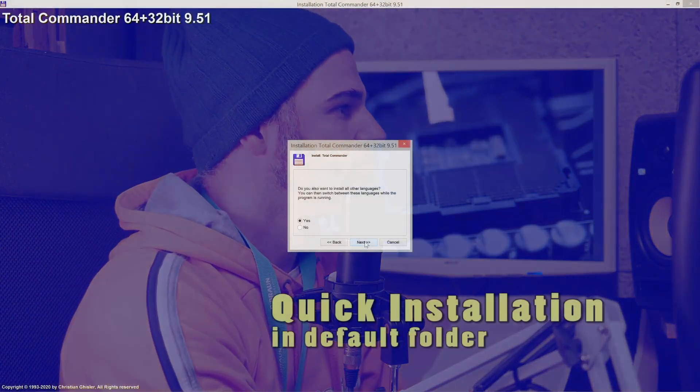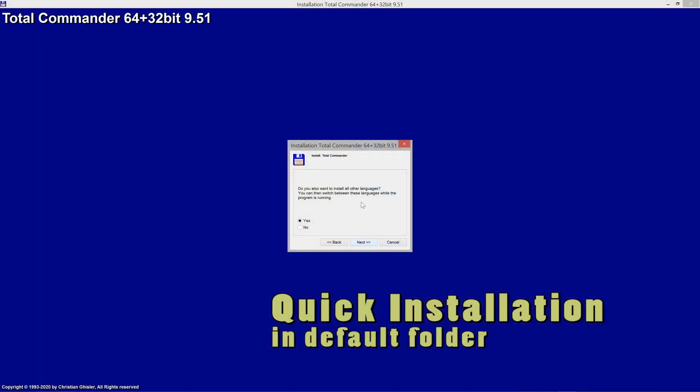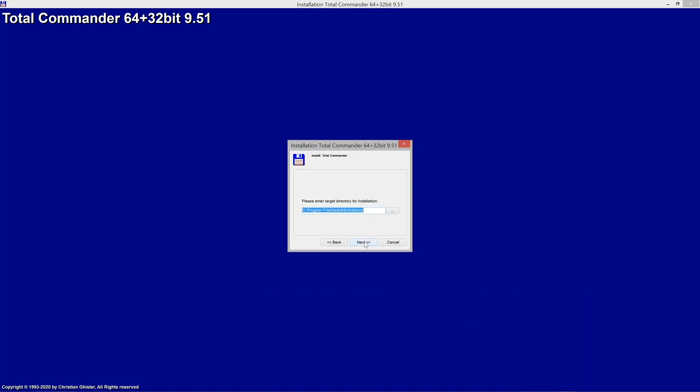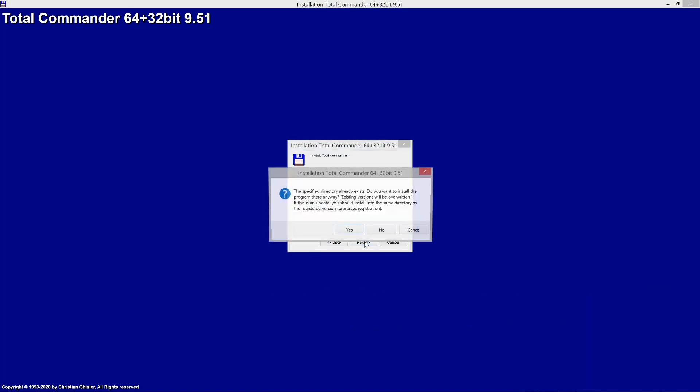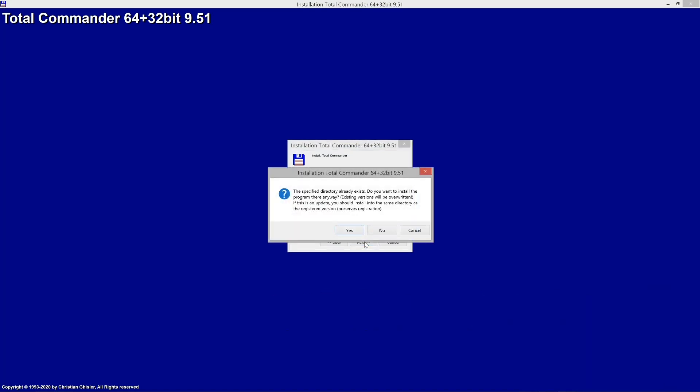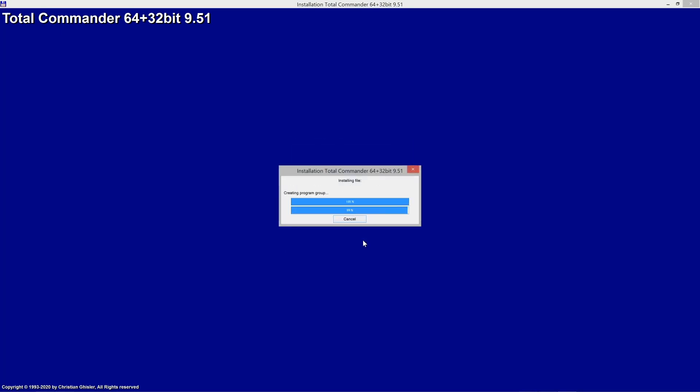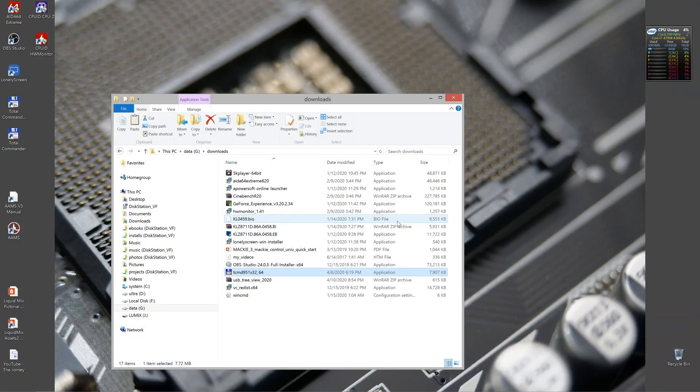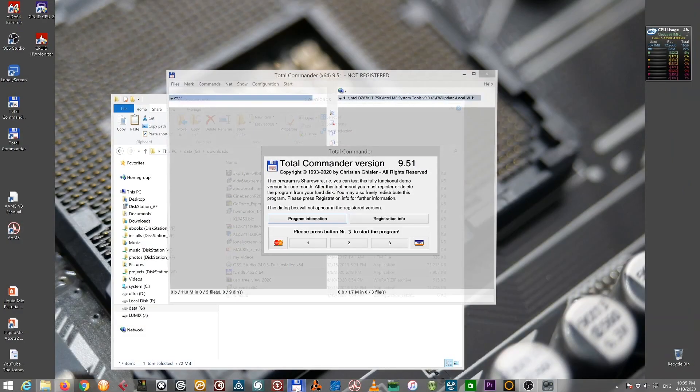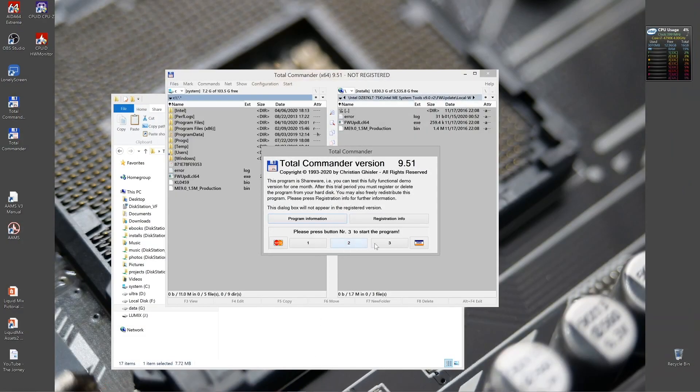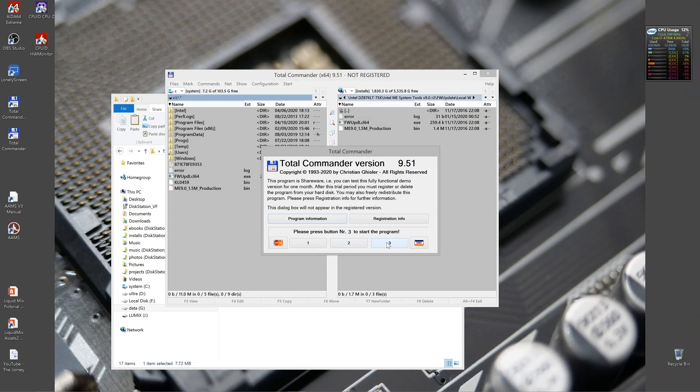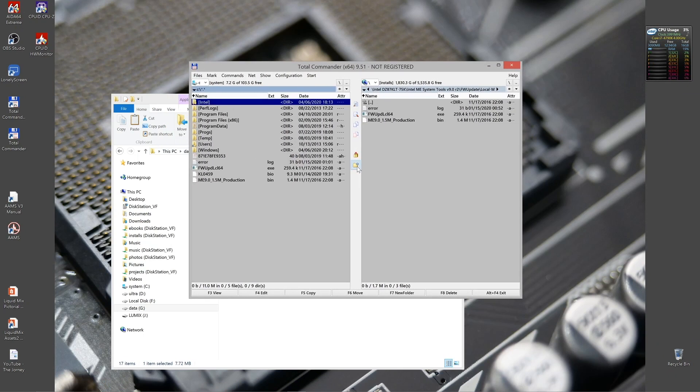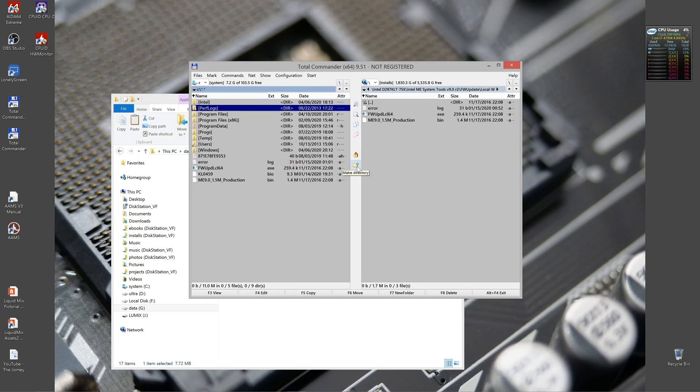So without further ado, I want to present you 10 features of Total Commander. You will install other languages. It is recommended. Yep, folder is good. There it is. Picture number one. Layout.